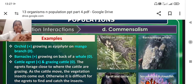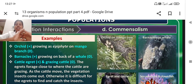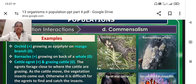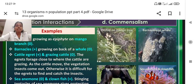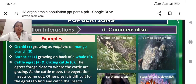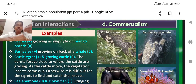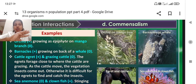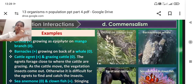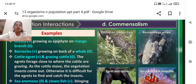In commensalism, one of the partners is benefited, and the other is neither benefited nor harmed. The first example is your mango tree and an epiphyte. You can see an orchid growing on a mango tree. Plants growing on another plant use it as a support or substratum. That plant will not harm the tree — it does not take nutrients from the mango tree; it just needs a place to stay, and through aerial roots it can take up oxygen, gaseous exchange, water and all.